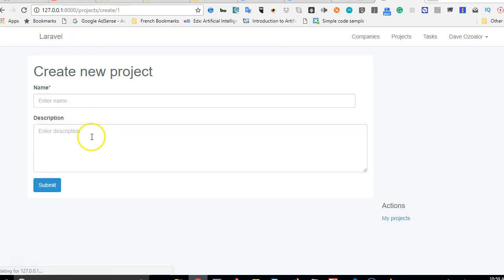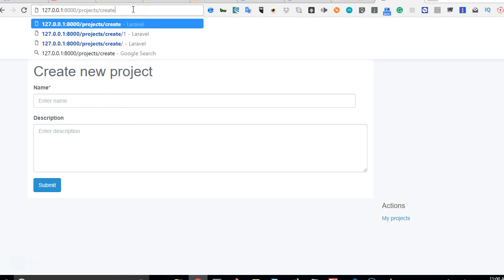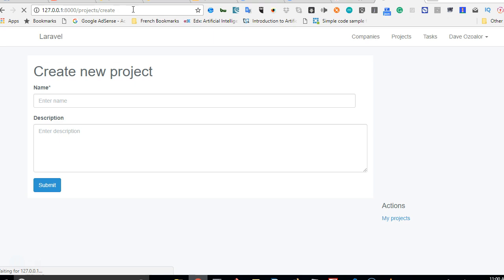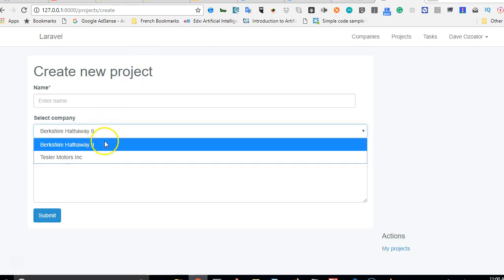So what if we did project create slash one, that is passing in the company ID? Let us see if the second field will be there. As you can see the second field has disappeared. But if the company ID is not passed in, the list of companies will be shown for the person to select.